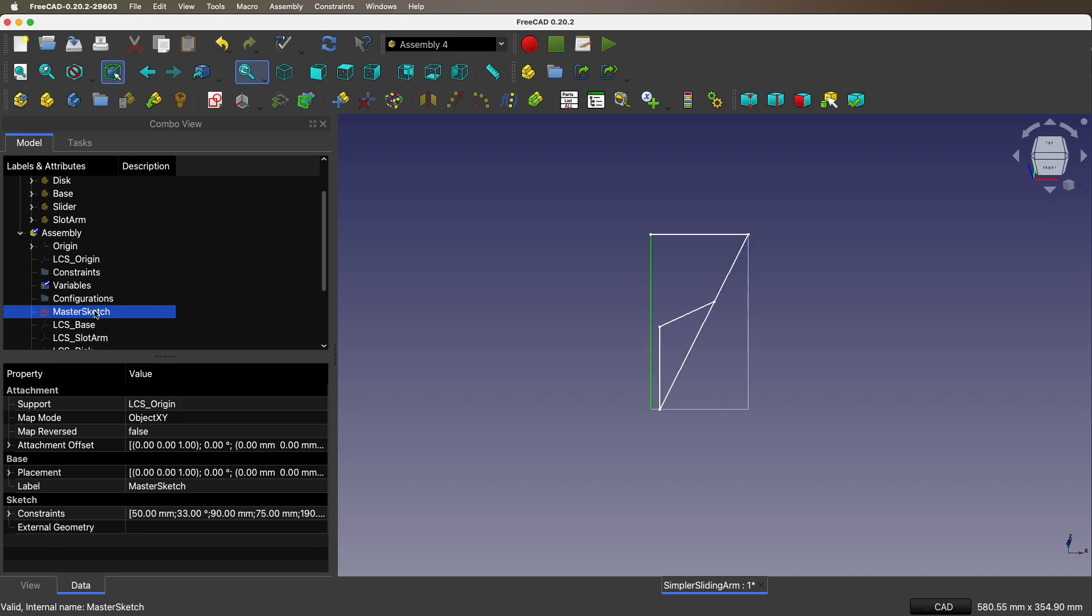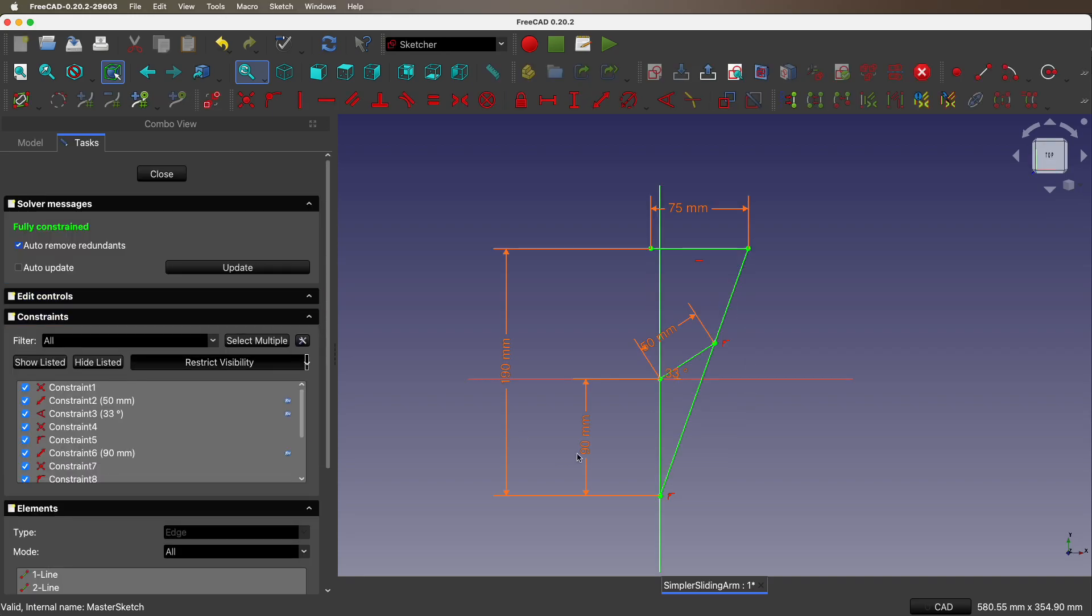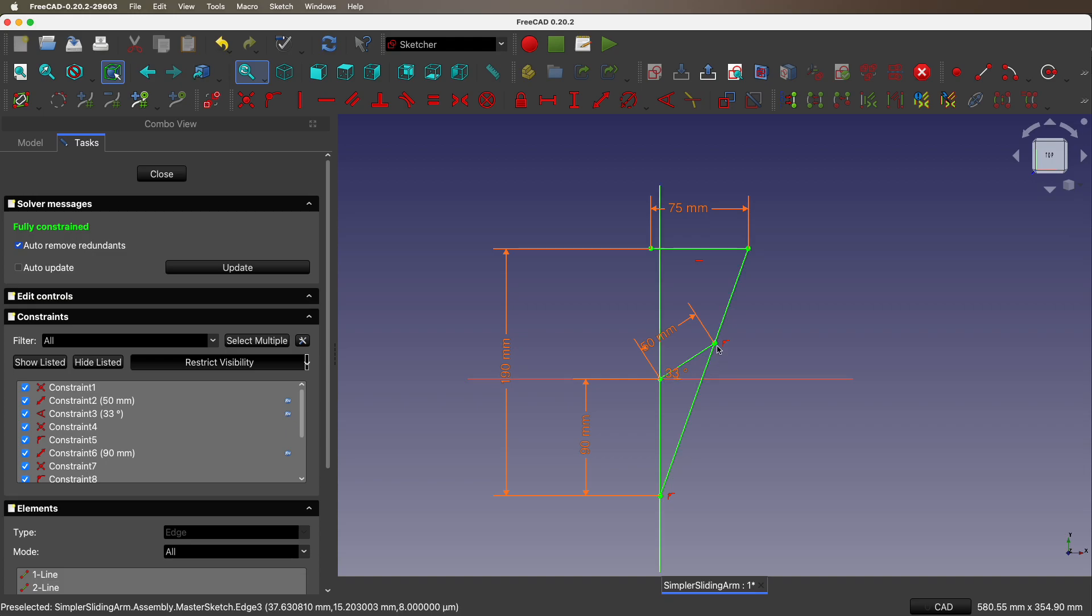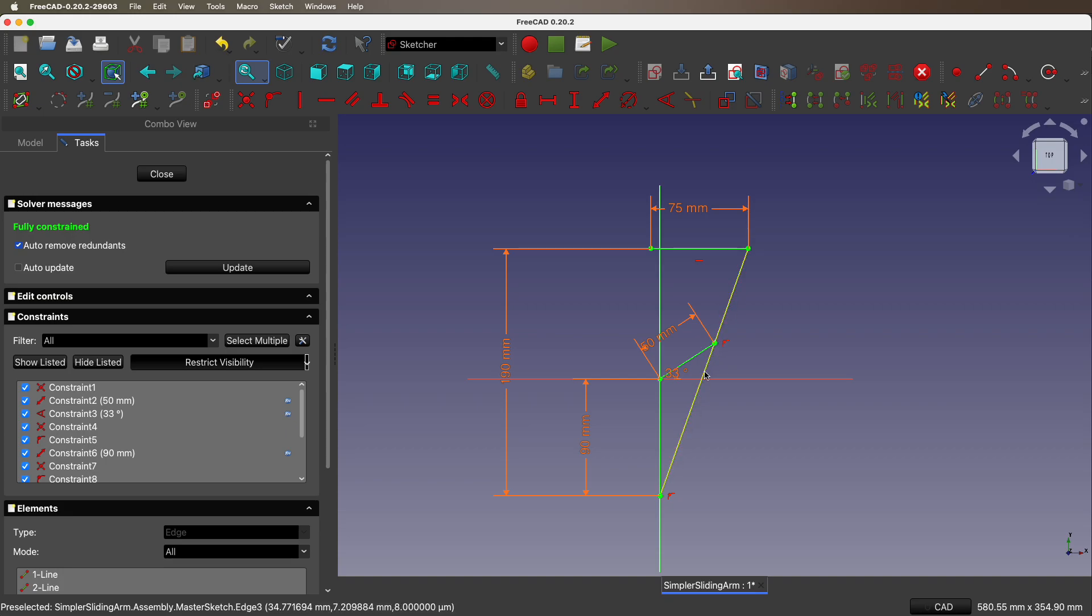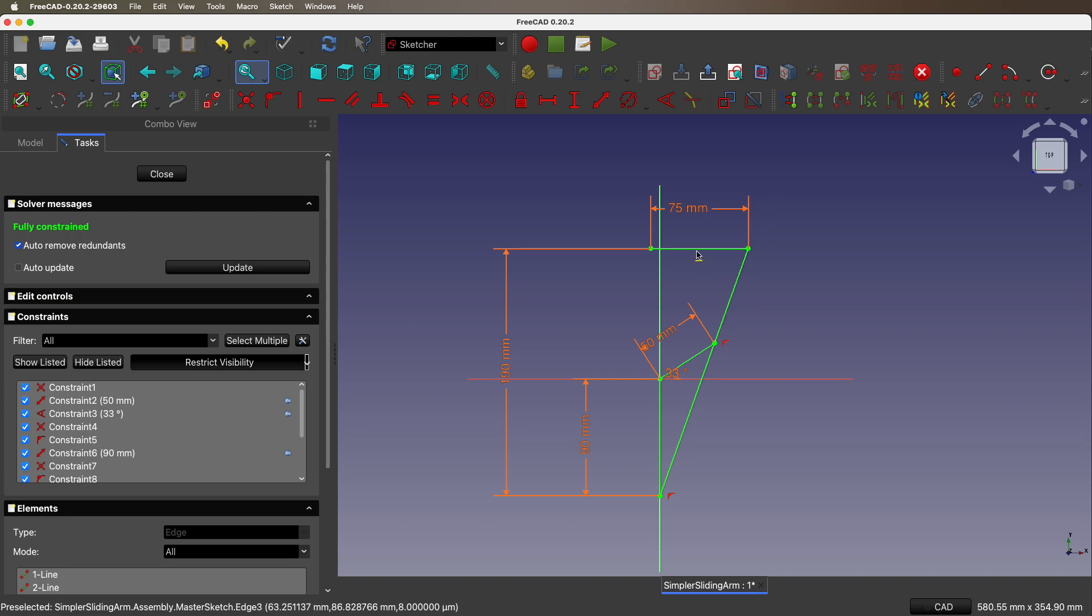Master sketch. Here is the center of the disk. Here is the knob on the disk. That thing is the slot arm. And this first pivot slides up and down in the big slot. And this pivot over here slides up and down in the smaller slot. And here is the slider.